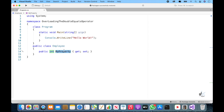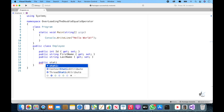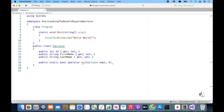So let's create an ID property as int, a first name property as string, and a last name property as string. Now let's write the code to overload the double equals operator. Let's create a public static method that returns a boolean value. It is important to note that the operator keyword and the double equals operator are included in the relevant method signature.